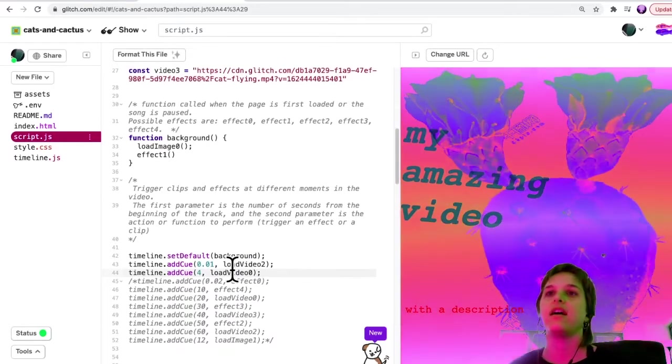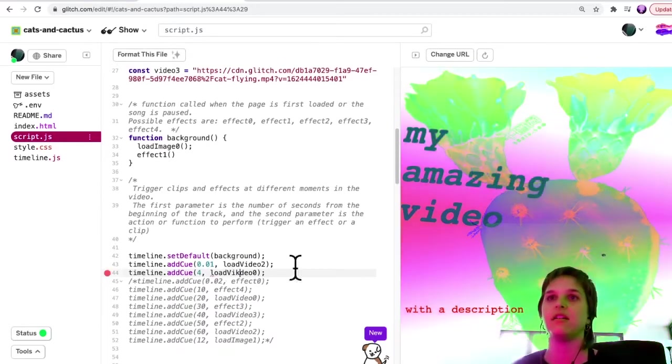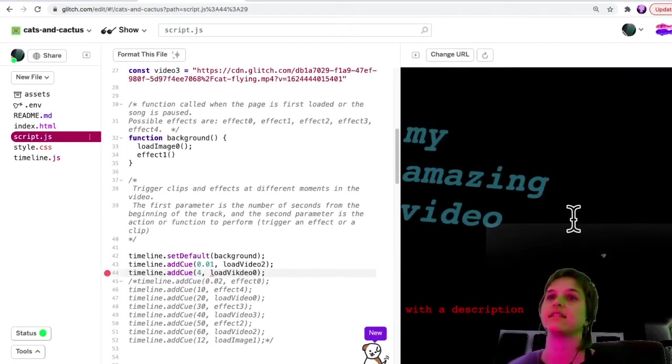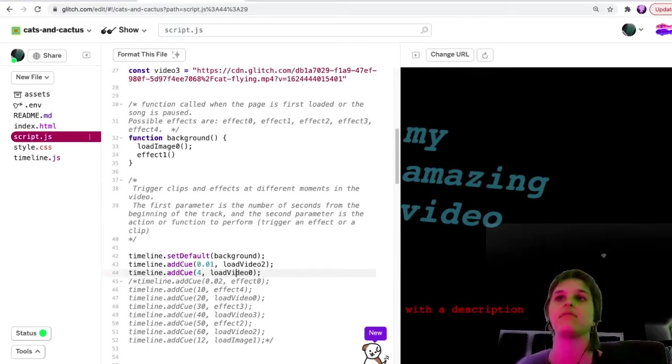You'll see here if I type something wrong, the red dot appears and also doesn't load. So you'll know kind of immediately if you type something wrong.